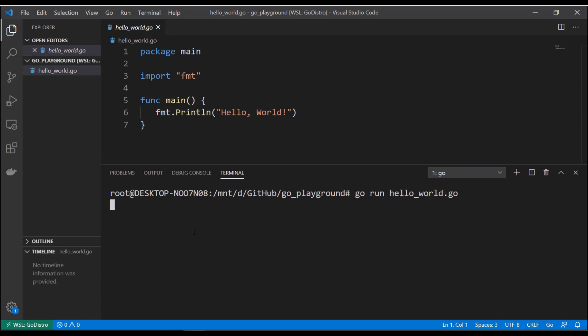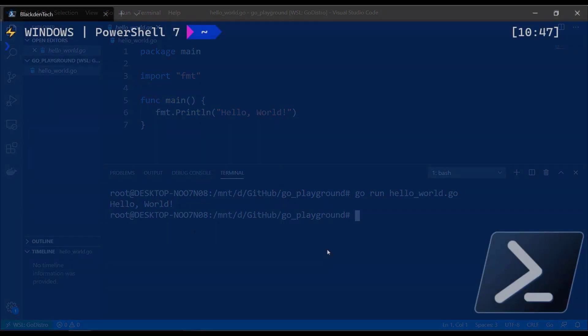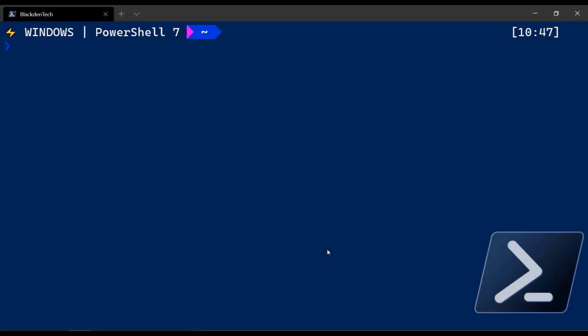There's another way to open it from the command line, so let's switch over to Windows Terminal. I'm here in PowerShell. To open the workspace in Visual Studio Code from the command line, I'll use the code command and specify I want to open this in a remote terminal using the --remote flag, then pass in WSL plus the name of the distribution I want to use, which is go distro.